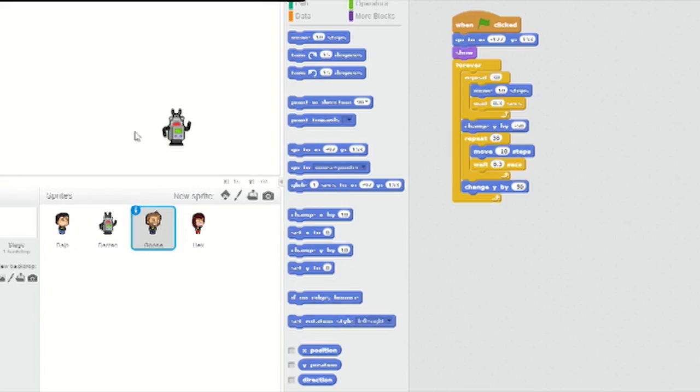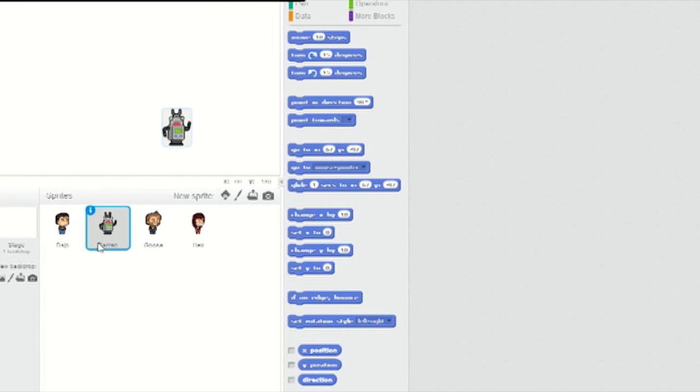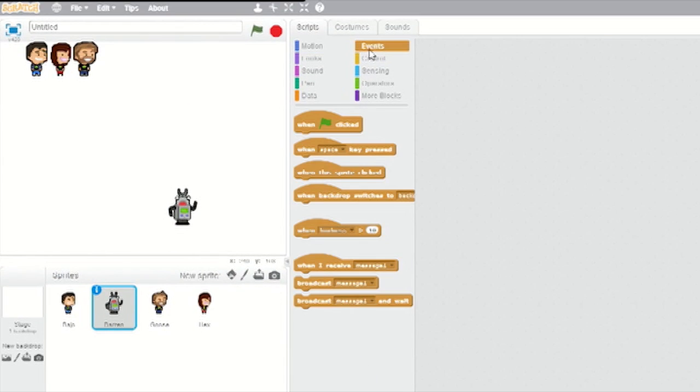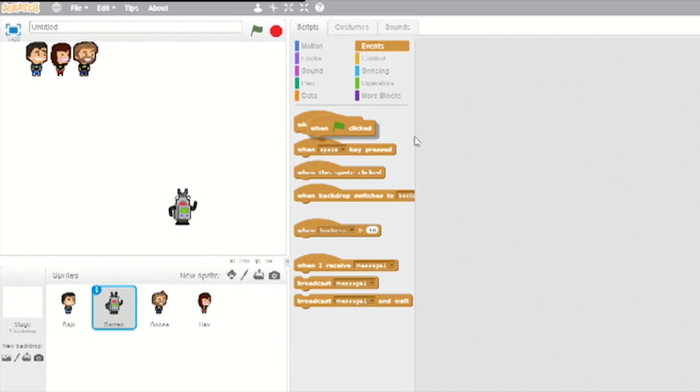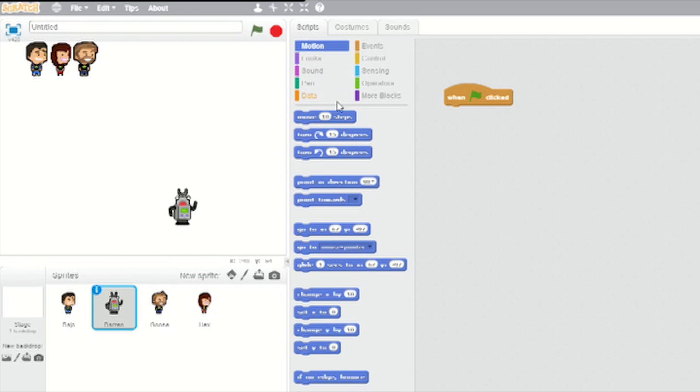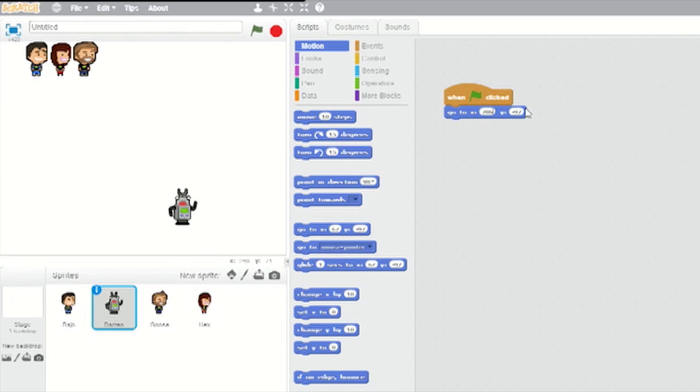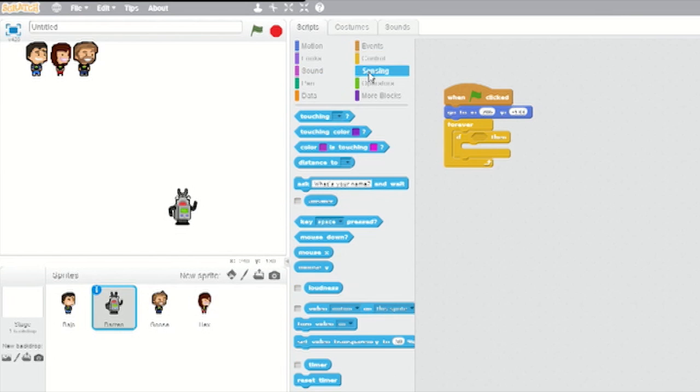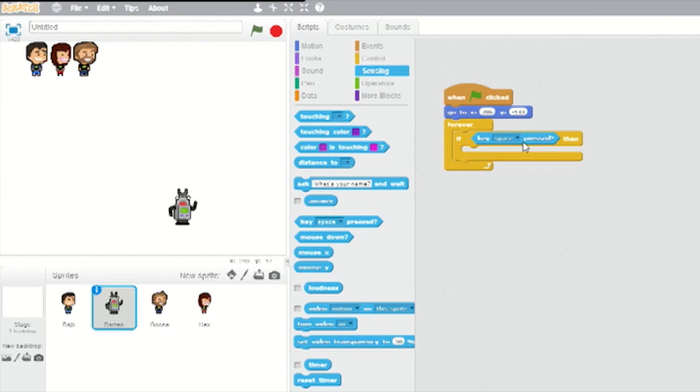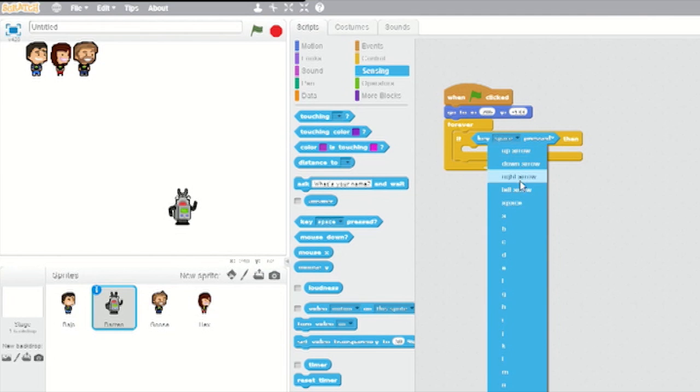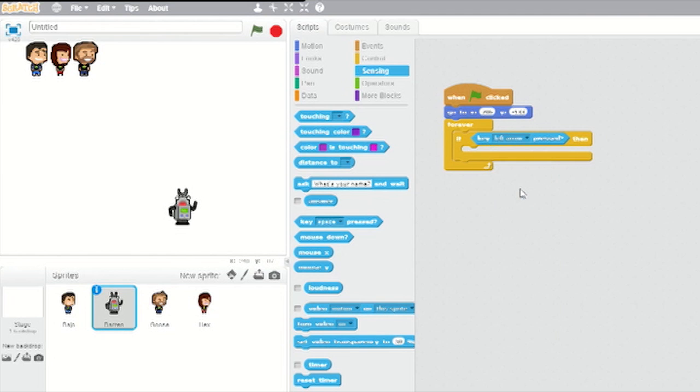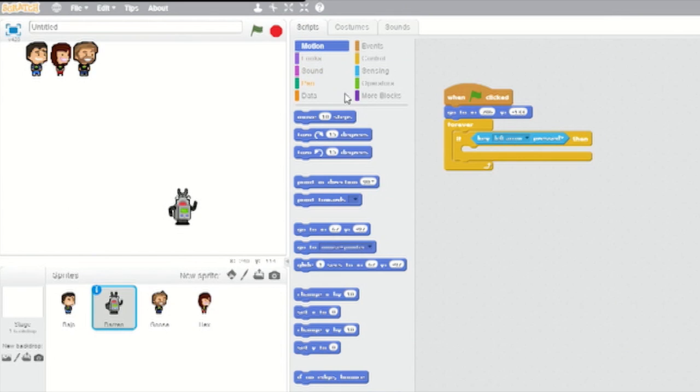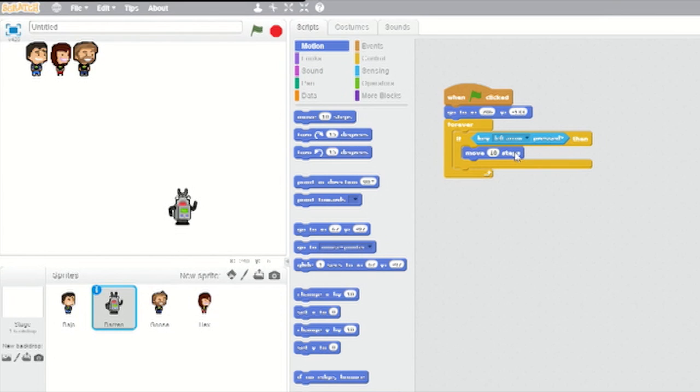For Darren's movement, this is different because the player gets to control him. Select Darren's sprite and from Events, give him a green flag block. From Motion, slot in a Go to X, Y. Change that to X 206, Y minus 133. From Control, slot in a Forever loop and pop an If-Then loop inside it. From Sensing, slot a Key Pressed block into the space between If and Then. From its drop-down menu, choose Left Arrow. Go to Motion and slot a Move 10 Steps block inside the If-Then loop. Change its value to minus 10.